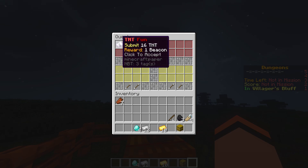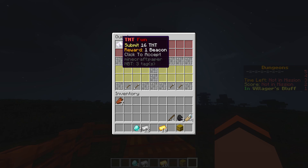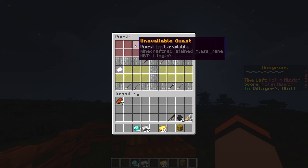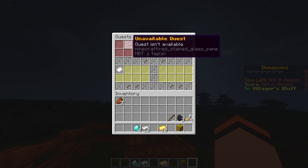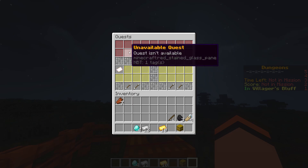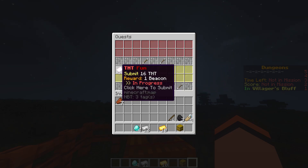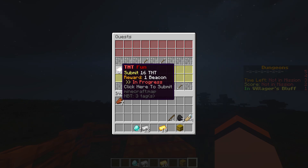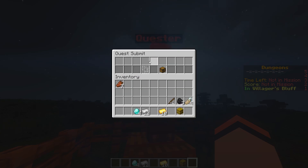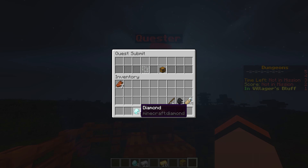We're going to go ahead and click to accept and the quest disappears from unavailable quests and moves down into our ongoing quests. We can see that we have to submit 16 TNT, our reward is one beacon, and it's in progress. Let's click here to submit and it gives us a menu to submit our items.